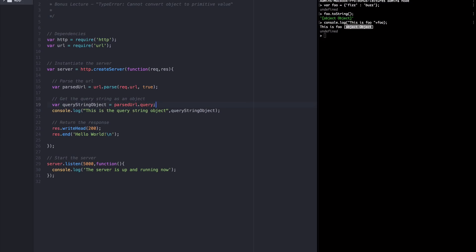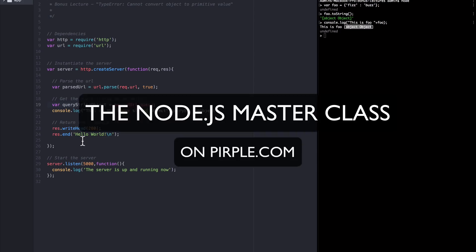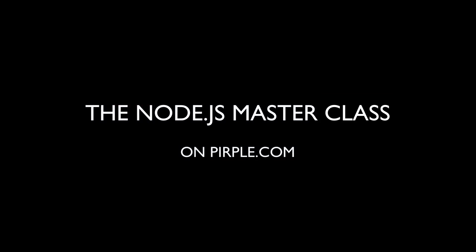I hope you enjoyed this bonus lecture. I hope it illuminated this error a bit for you. If you encountered it, as many of us have, I know it can be a frustrating experience. And if you're watching this but you haven't enrolled in the Node.js Masterclass yet, please do. You can purchase it at purple.com. Thanks a lot. I hope you enjoyed it. Bye.